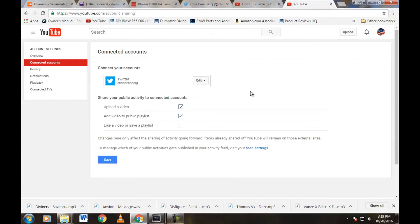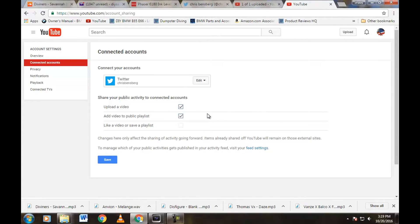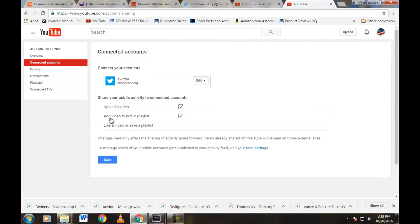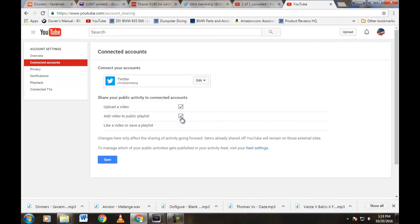Now this page has my Twitter account connected, my Twitter handle, and then right here, share your public activity to connected accounts. So every time you upload a video, if you have that checked, it will send the tweet. Every time you add a video to public playlist and you have that checked, it will upload just like what we had there. So you can actually uncheck these so that your Twitter followers aren't spammed, and you can actually disconnect your account as well.